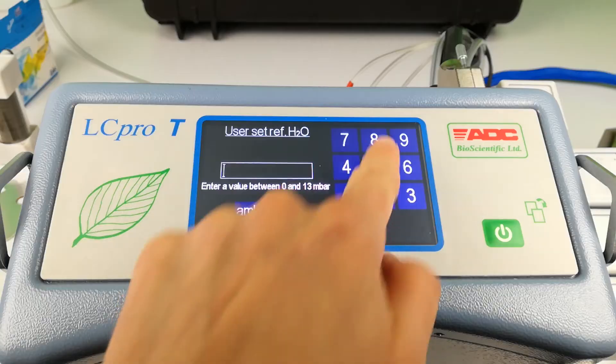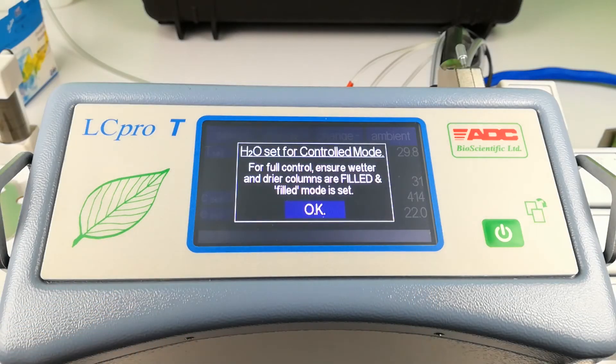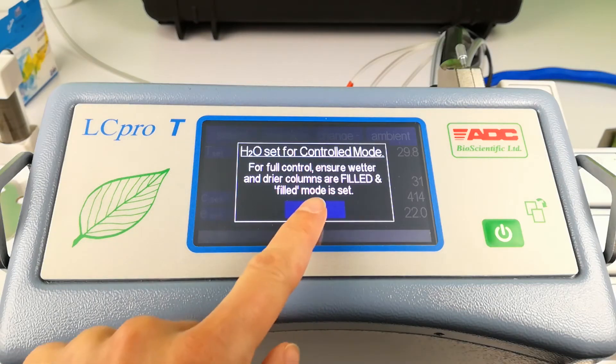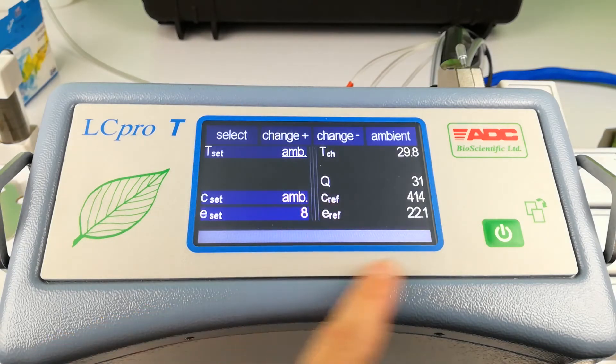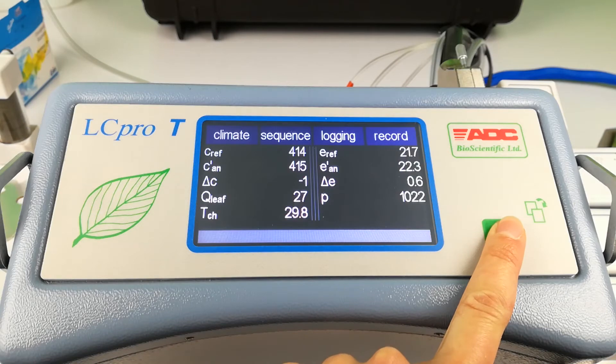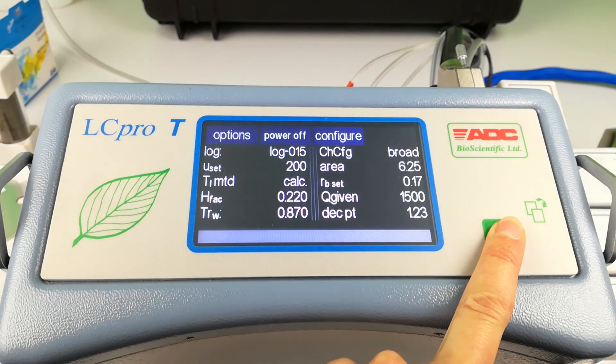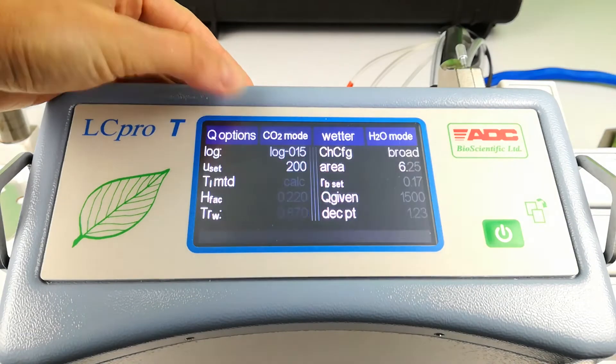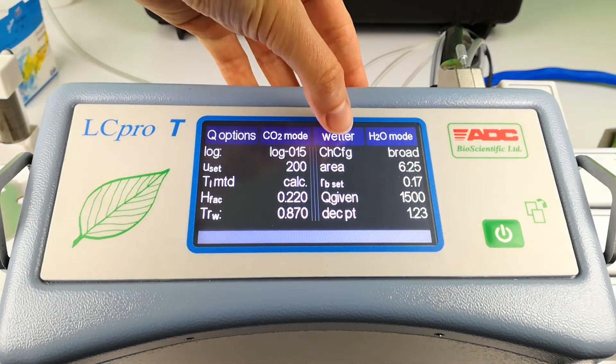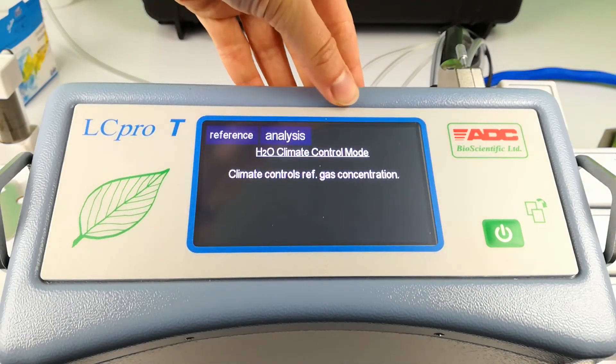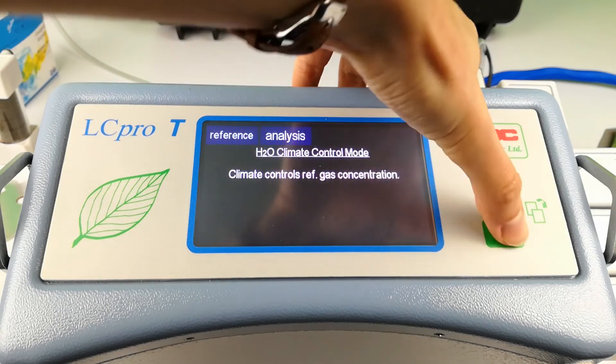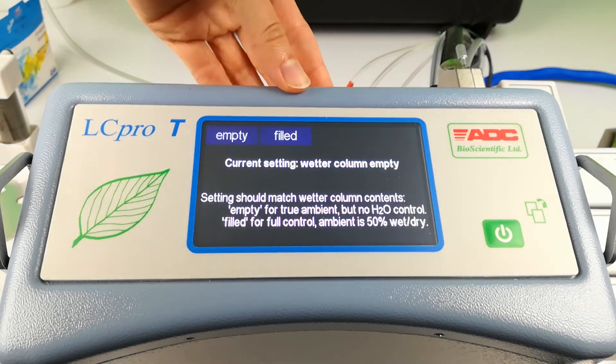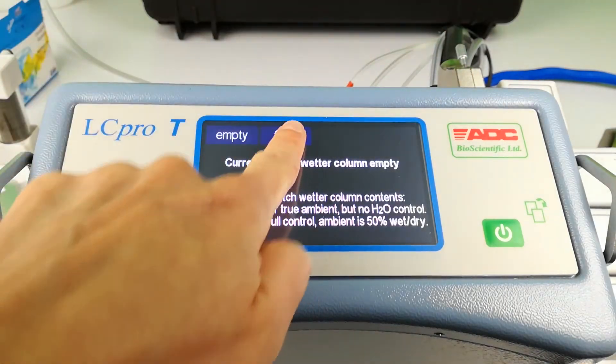Select the reference H2O value. Enter options. H2O mode. This will give you the option to control on reference or analysis. This can remain as the default in most cases. Select wetter column as filled now that we have filled the wetter column.